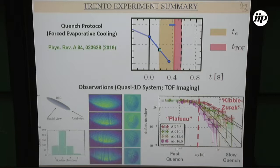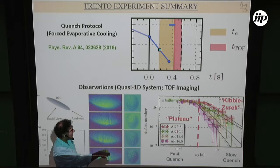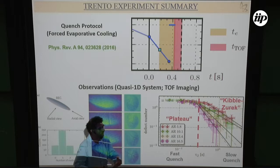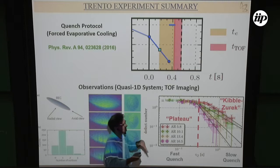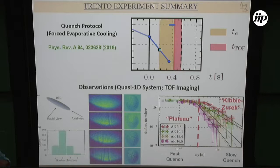Here are typical images from the Trento experiment. There are four plots showing the defect number as a function of quench rate for different aspect ratios. If the quench is very fast, you get saturation — you can't have too many defects in the growing system. When the quench is not extremely fast, you see a power-law scaling. The four graphs show how quasi-1D the system is via the aspect ratio — the ratio of transverse to longitudinal trapping frequency.